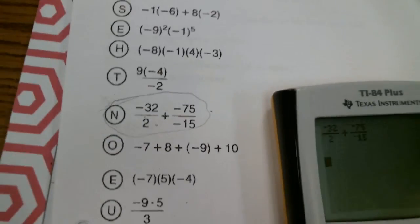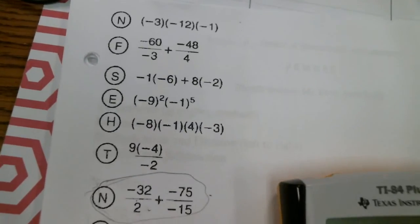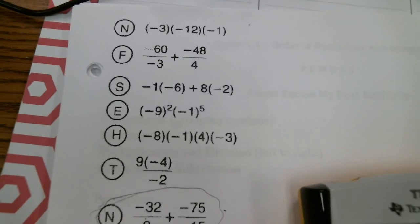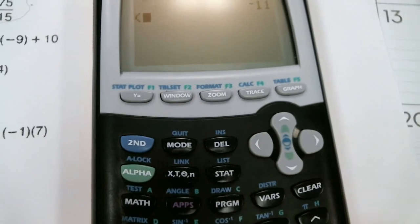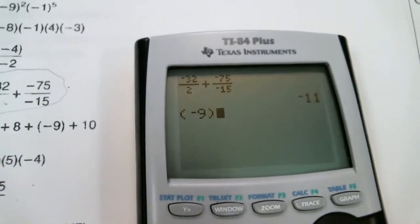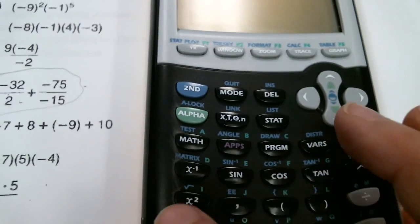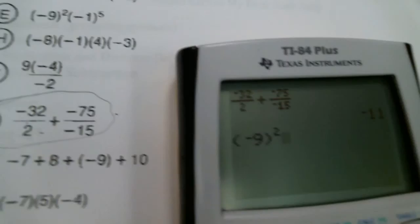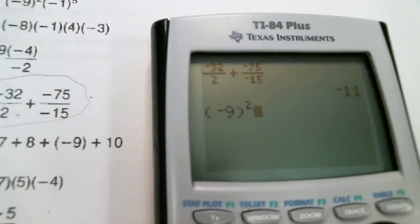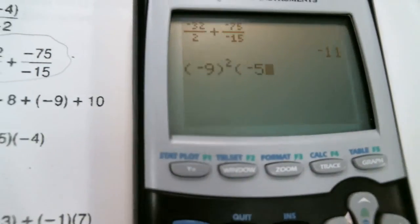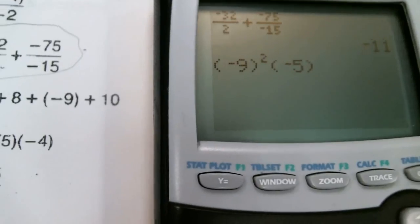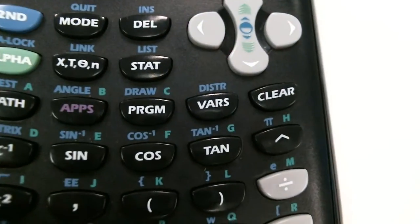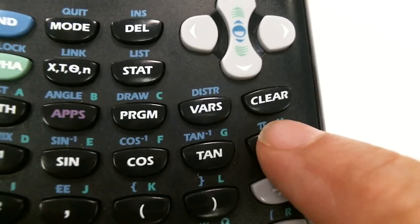Let's look at one more problem: negative 9 squared. Press parentheses, then the negative key at the bottom, then 9, close parentheses, then press the x-squared key to square it. Next we have parentheses, negative 5, close parentheses — but this is not being squared, it's being raised to the fifth power. To raise something to a power, use the carrot key, which looks like a rooftop.